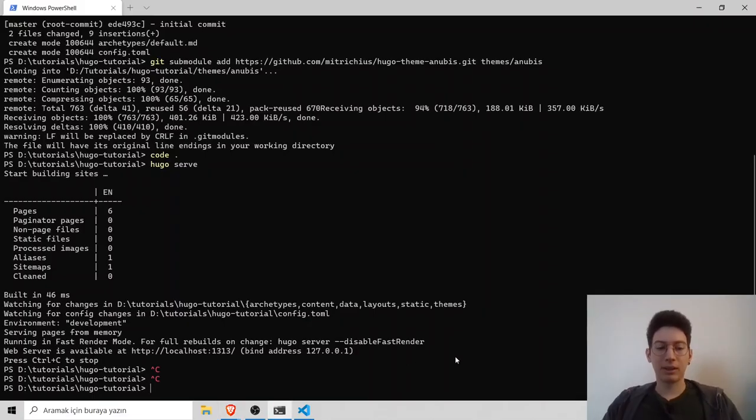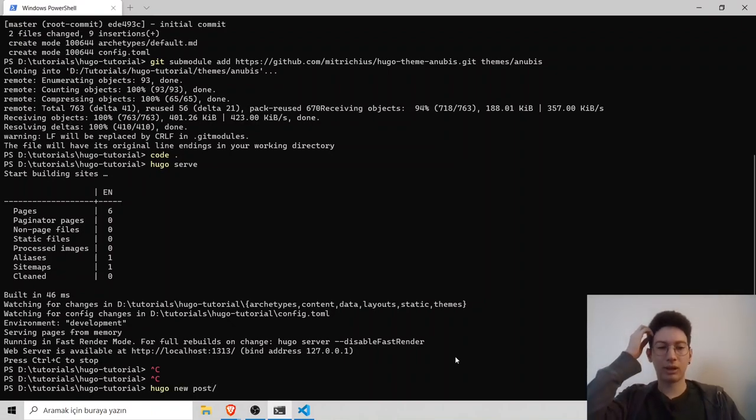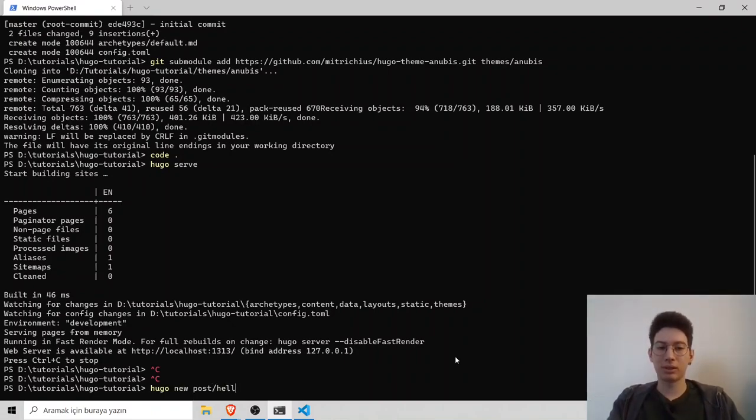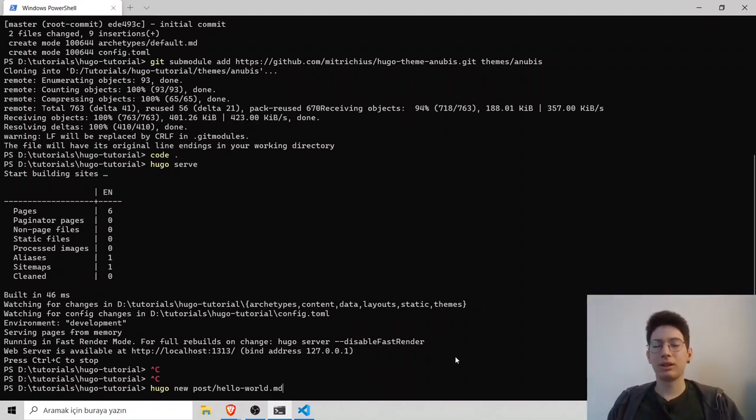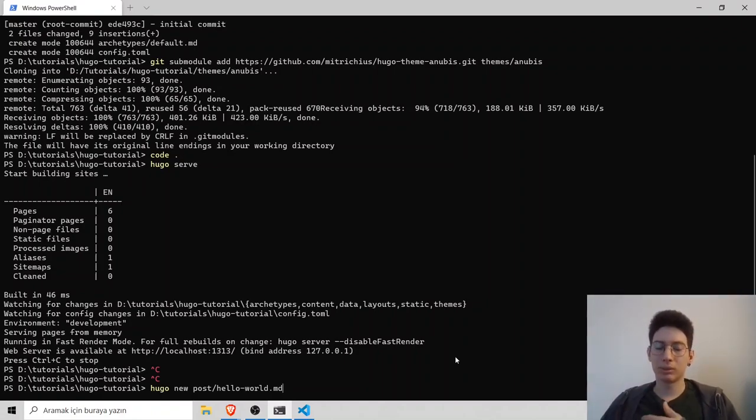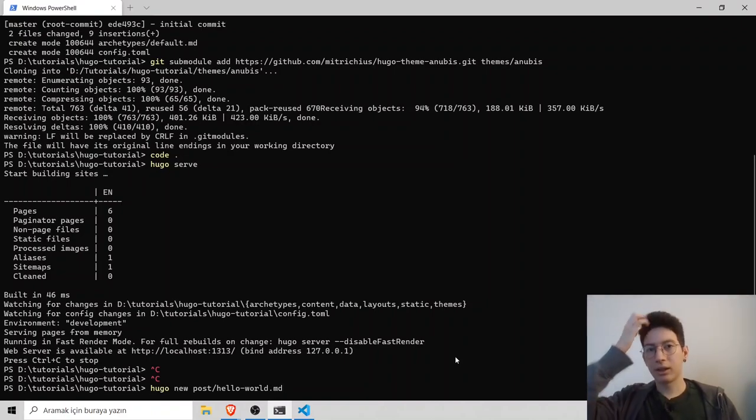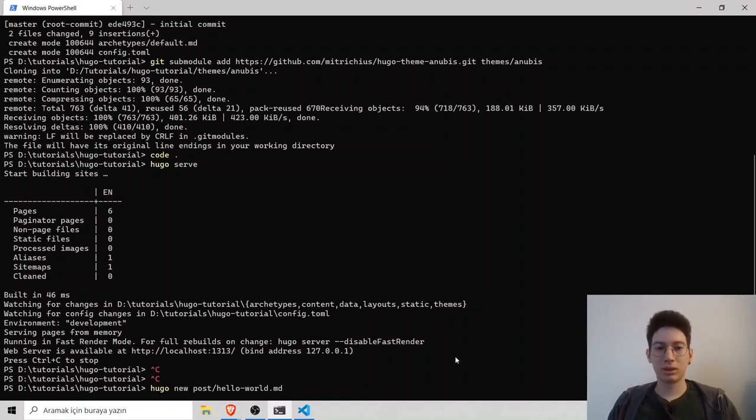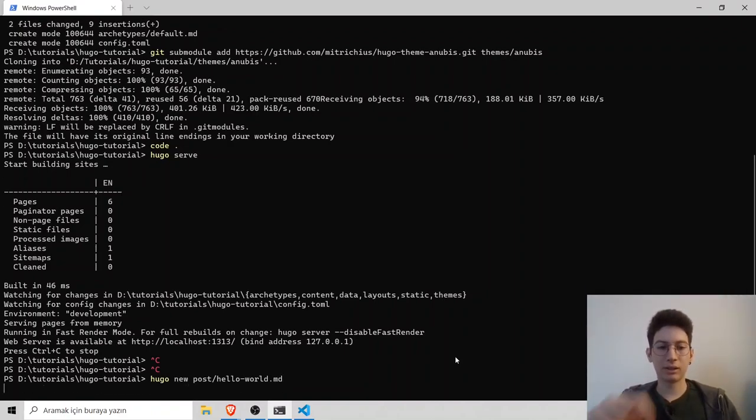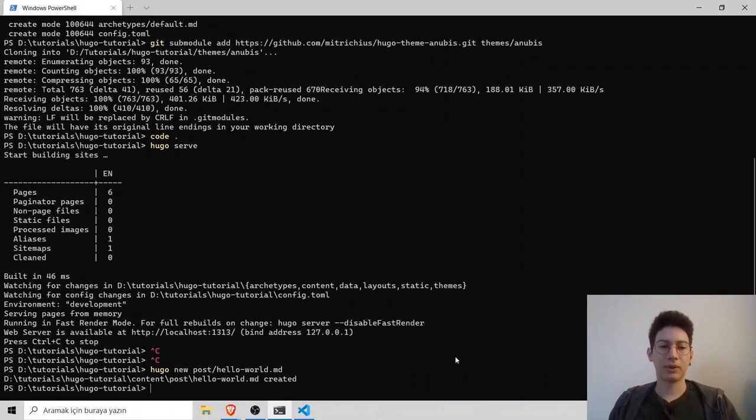We can add our first post using Hugo new posts and the post name, which is hello world.md. Hugo is a static site generator, so it uses markdown files and you don't have to work with databases. Hit enter and it's created.